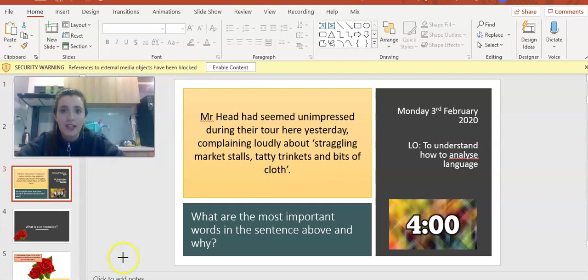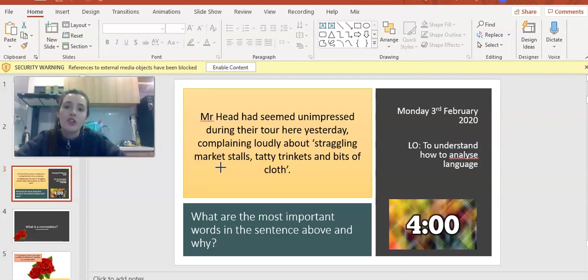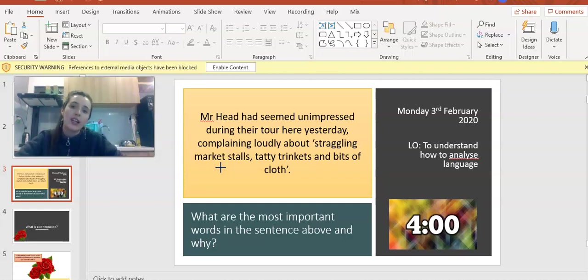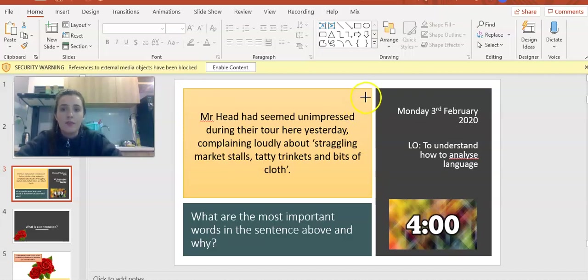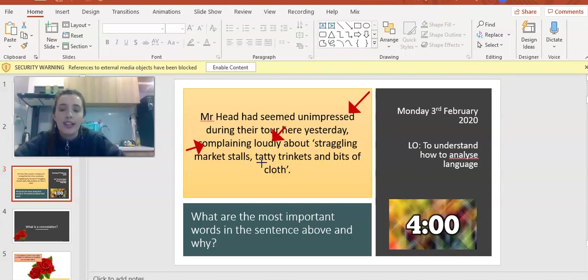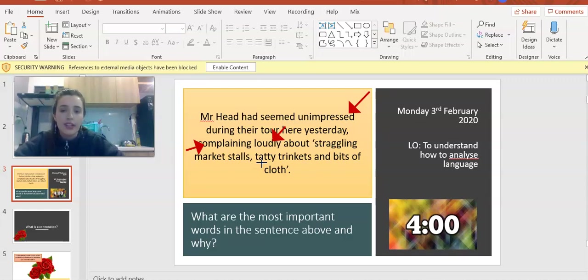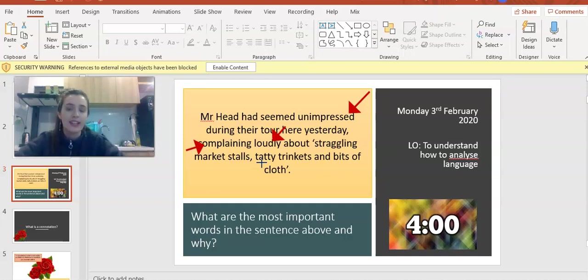I'm guessing and hoping you've all done the do now task. Let's briefly discuss. Before we look at the words, what is our impression of Mr. Head? What is the tone? I would argue it's quite negative. The writer is making us dislike Mr. Head. Mr. Head is described as unimpressed and complaining loudly, showing he's being quite rude, quite negative, and he doesn't care what other people think.